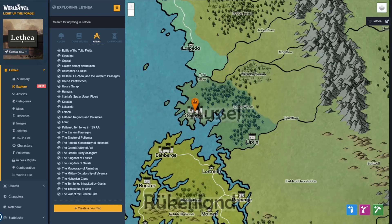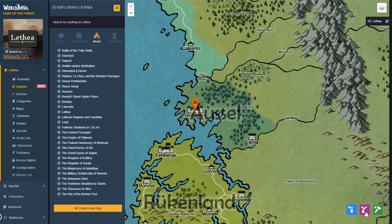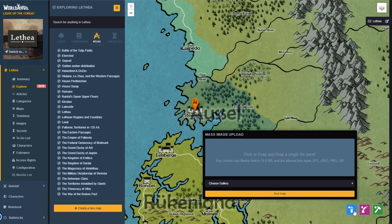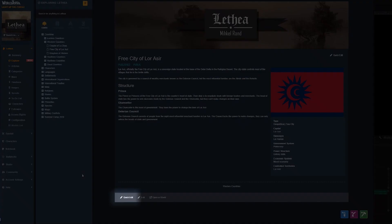And of course, the purple inkwell button for fast article creation and the blue test tube for fast image uploads still work too.